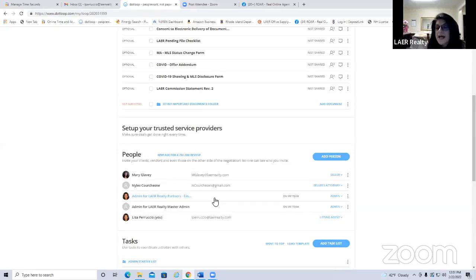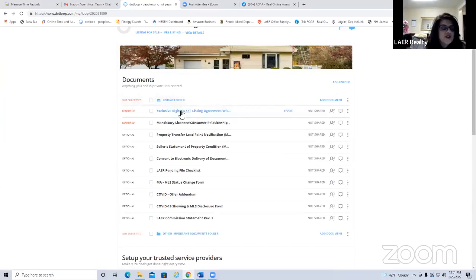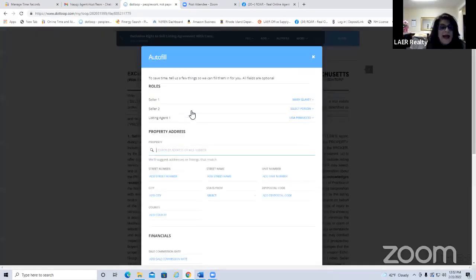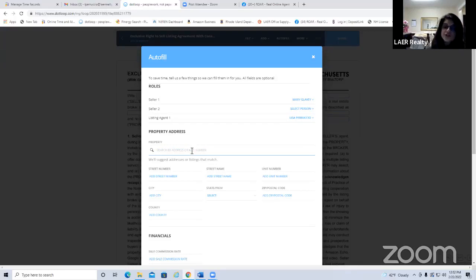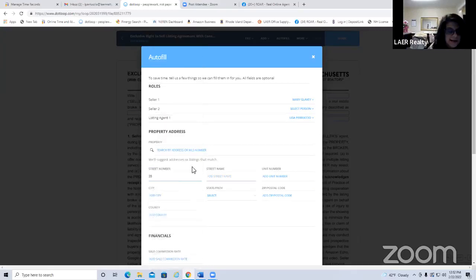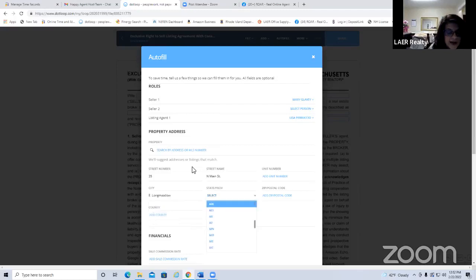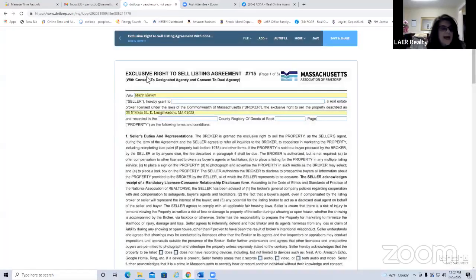Step three is sending your client the forms to sign. Go to the listing folder, click on the Exclusive Right to Sell. Dot loop will ask if you want to auto-fill, recognizing Mary Glavey as the seller and you as the agent. You can also enter the property address here — note that the seller's home address and the property being sold are often different.